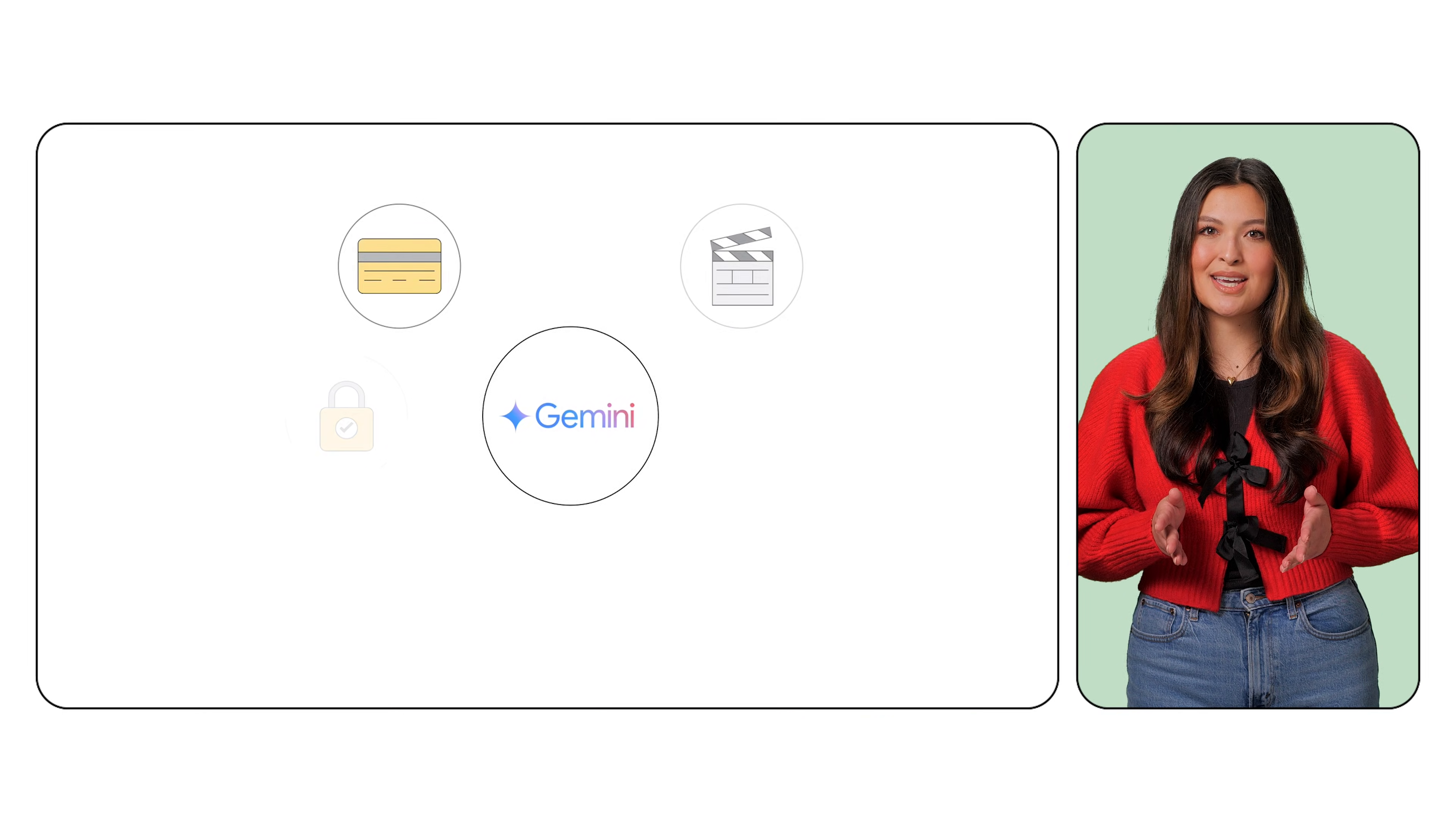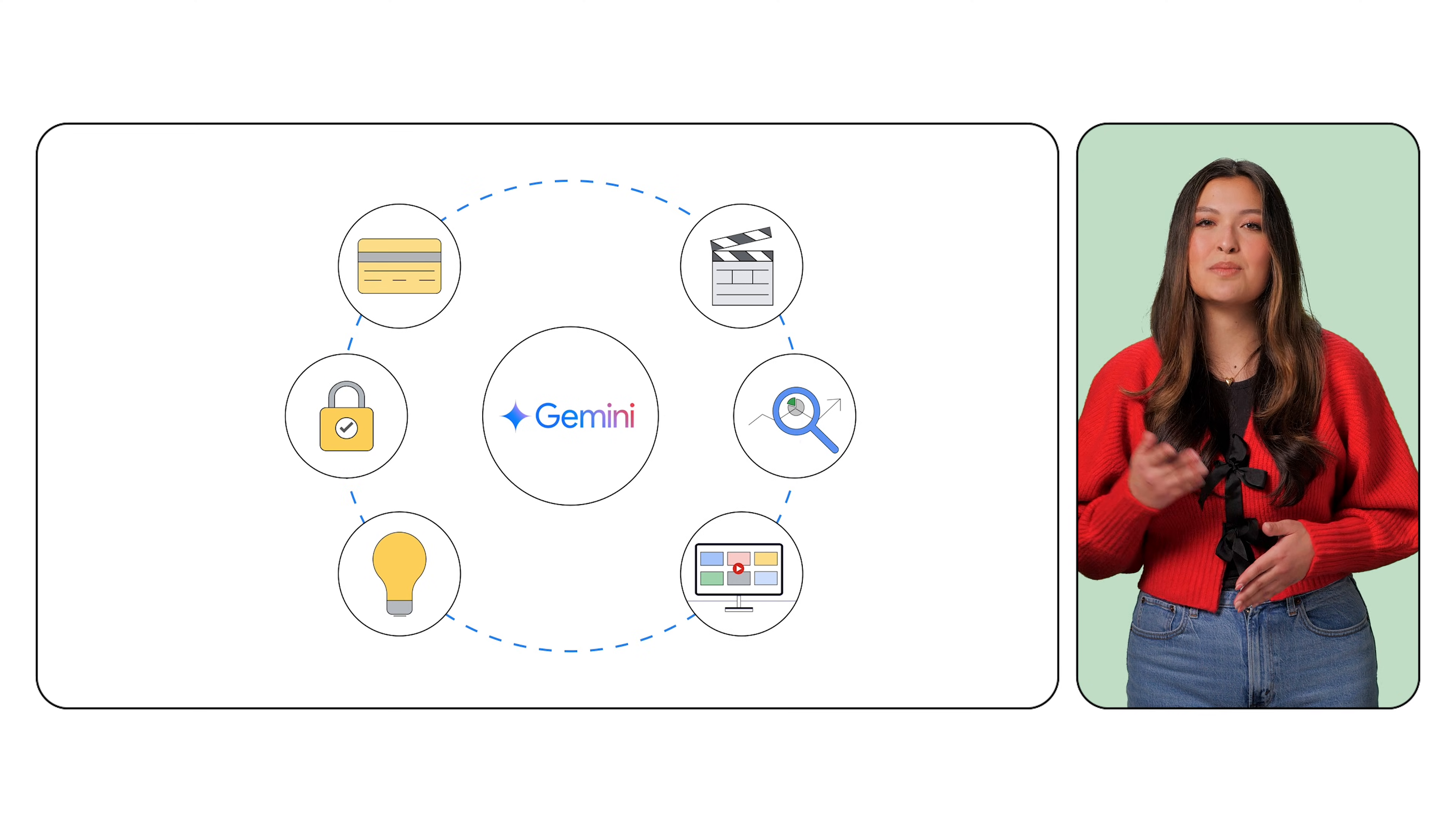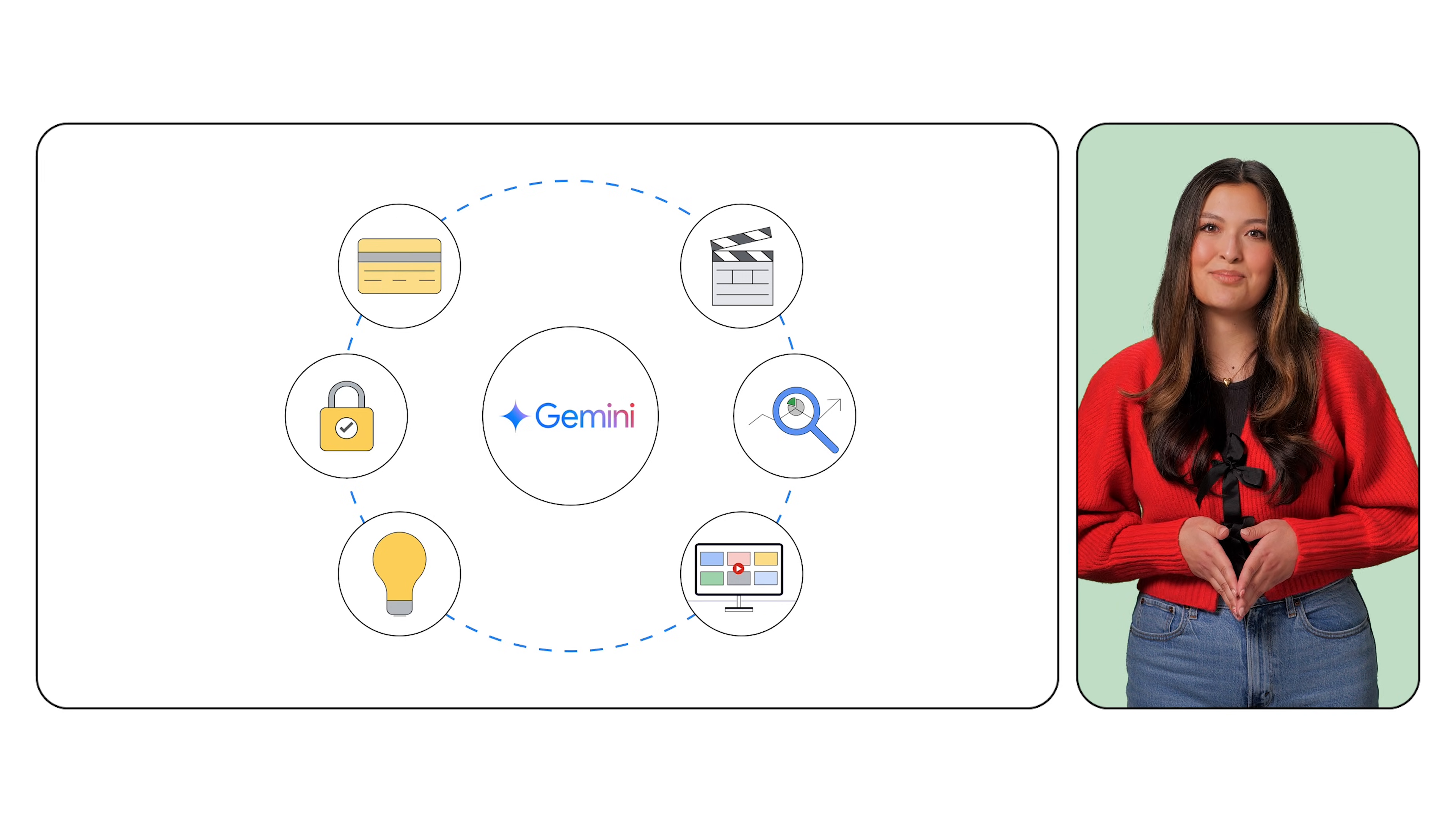Being able to reason across modalities, understand the context of the question, and generate an accurate output is a game-changer. This application of multimodal AI opens up countless possibilities in the realms of e-commerce, security, marketing, media and entertainment, and more.